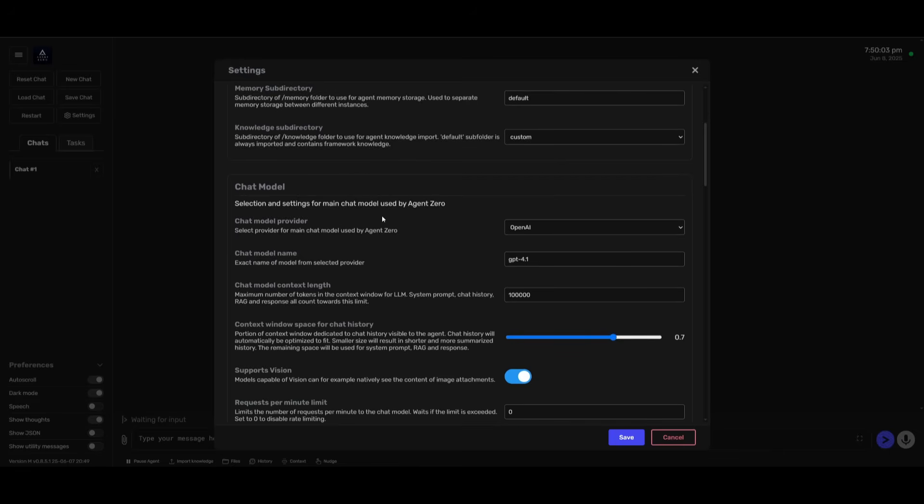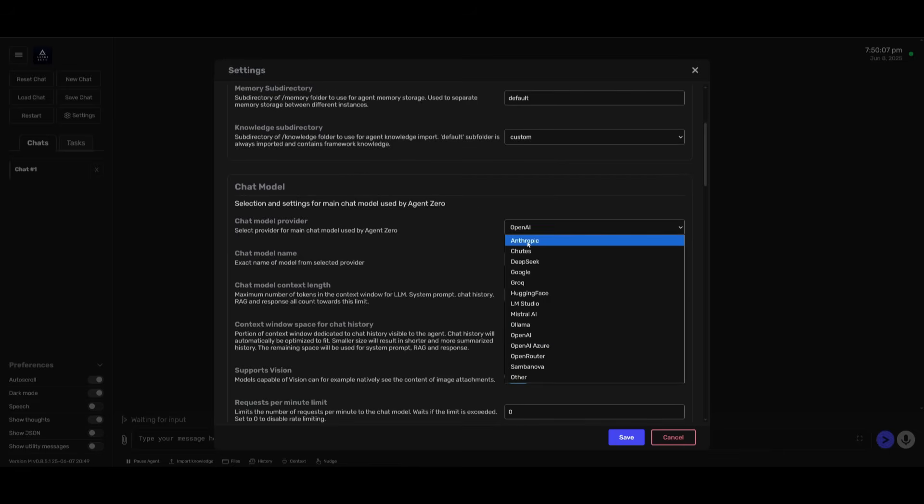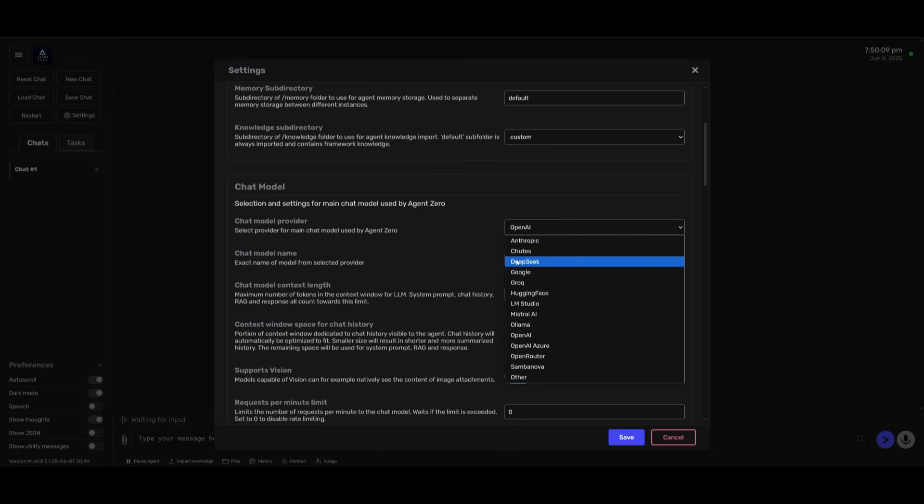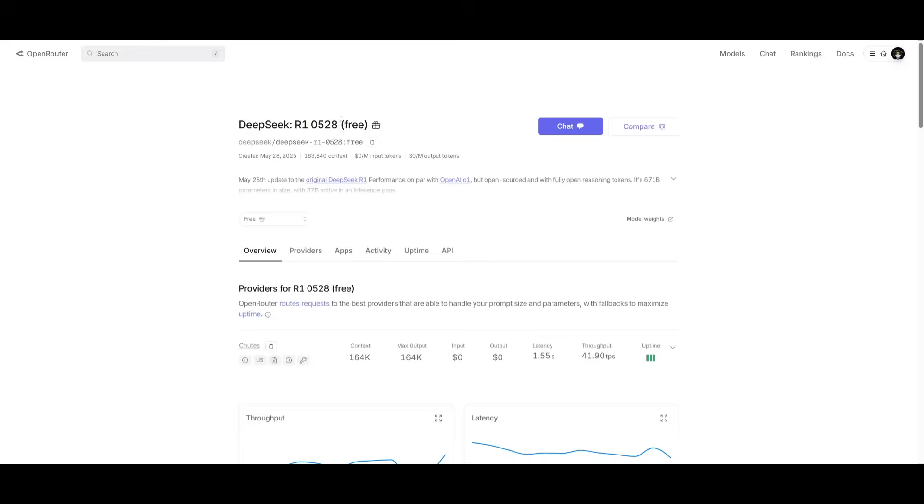You can connect local models as well. In this case, you have so many different providers that you can use from Anthropic all the way to DeepSeek. You can even use OpenRouter free models. OpenRouter actually provides a lot of free APIs. I know they're rate limited, but there's a lot of different options that you can use. This is something that will get you started in terms of using Agent Zero completely for free.